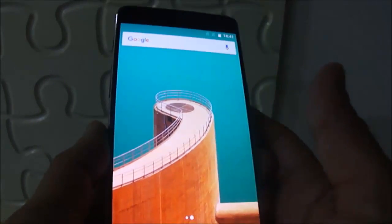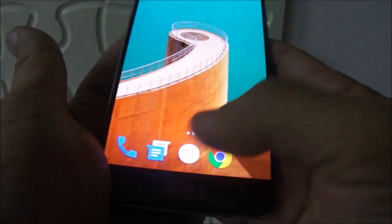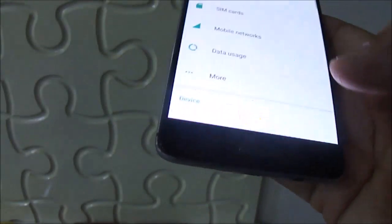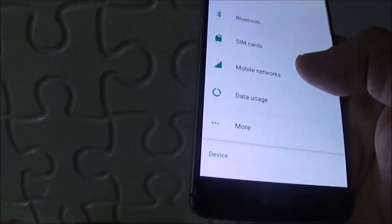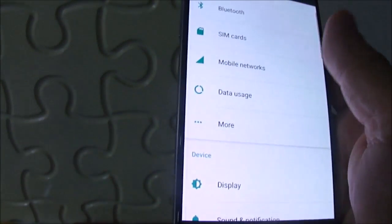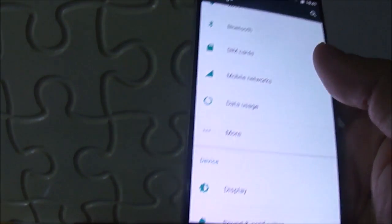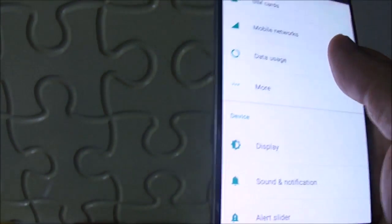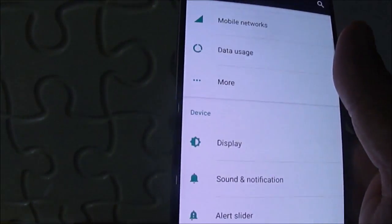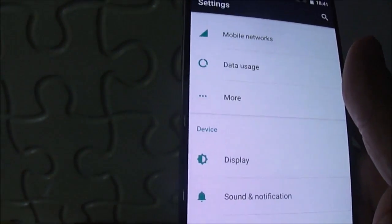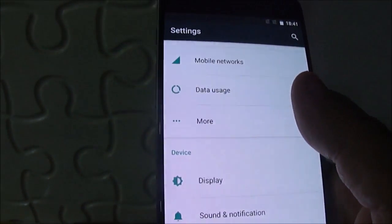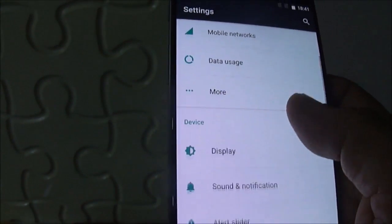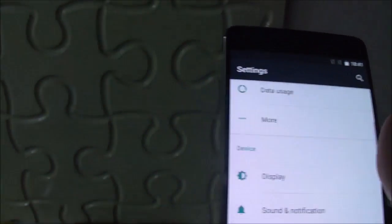This phone is powered by Snapdragon 820 octa-core processor with 6GB RAM and 64GB of internal storage, which is not expandable as there is no provision for micro SD card.